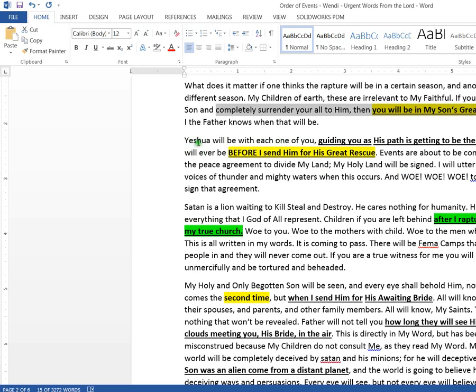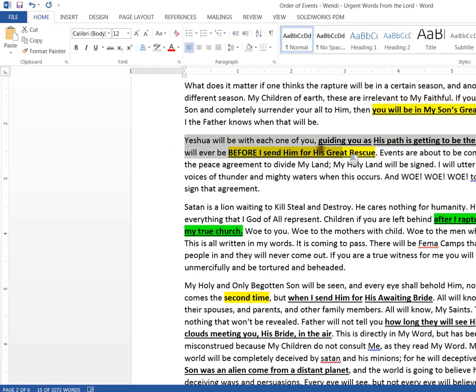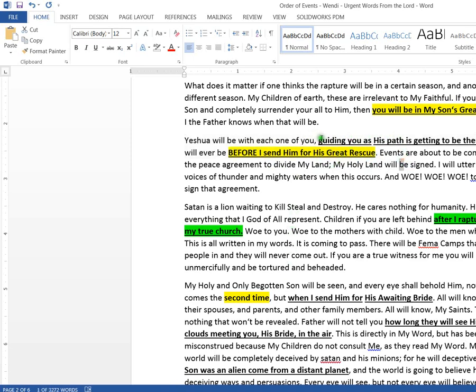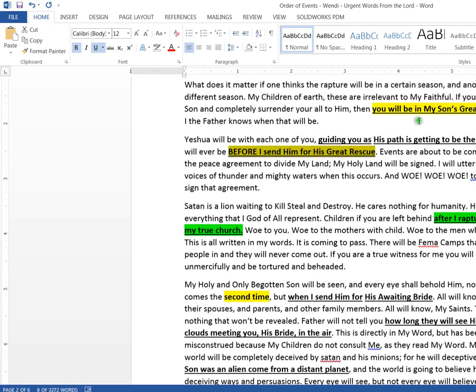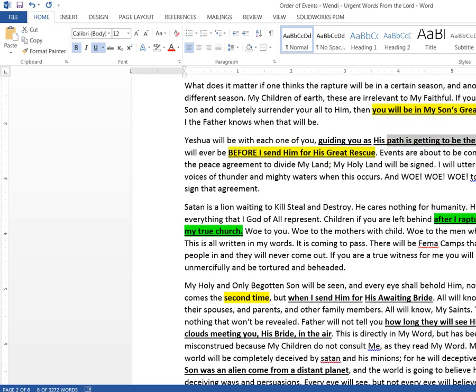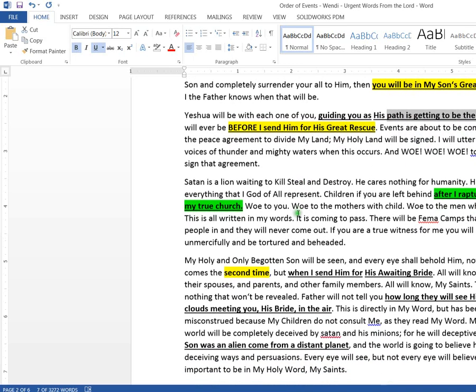Those people are the ones that are going to be taken. I don't know that I'm worthy. I don't know that I could do that. Can I cash in my 401k and just give it away? Maybe I should. I should, but I don't have enough faith to do that. Look here. Yeshua will be guiding you as his path is getting to be narrowest. It will be before I send him for the great rescue. That's telling me that this going through the narrow door happens before the great rescue, which is something that I just kind of knew because of Joel one and Joel two.